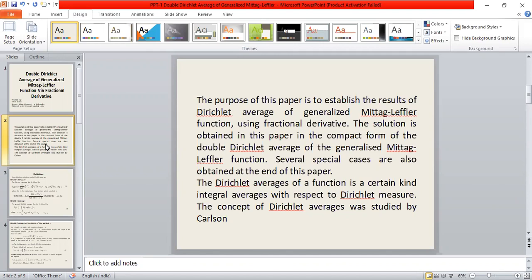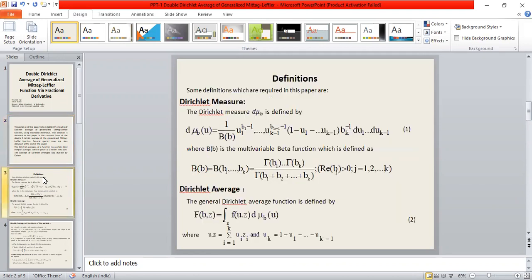The district average of a function is a certain kind of integral average with respect to the district measure. The concept of district measure was studied by Coulson. We are going to present some definitions that will be necessary for preparing this paper. The first definition is district measure.